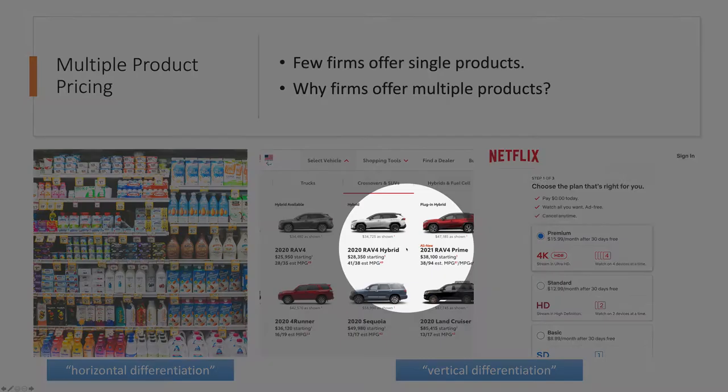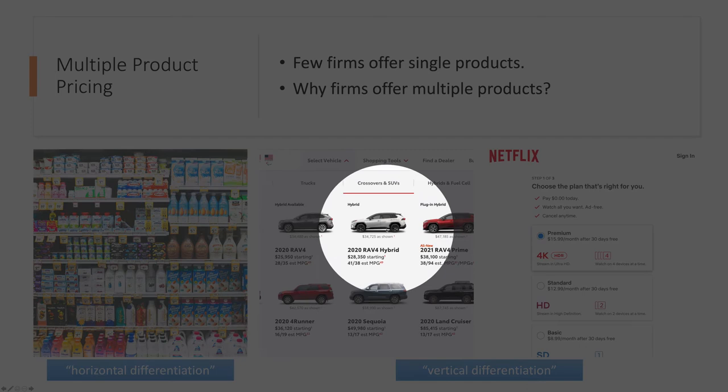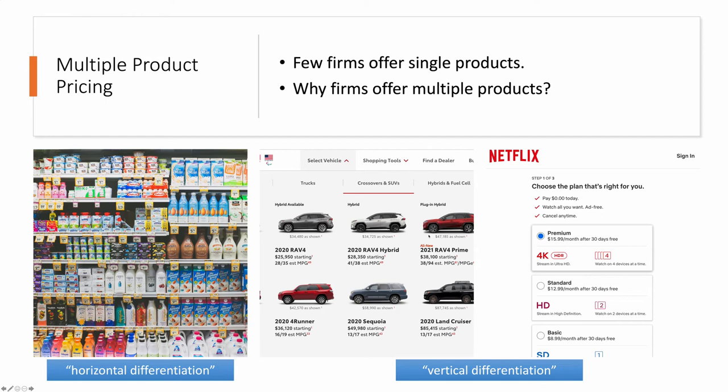For example, SUVs come in different sizes and different price levels, where some products are more premium than others. Similarly, for Netflix, higher resolution is better than lower resolution — again, an example of vertical differentiation, where some products are better and other products are worse.